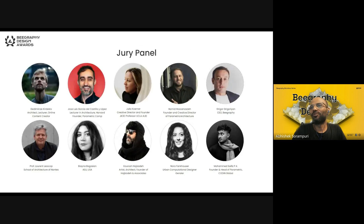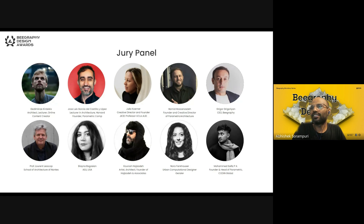This is the jury panel and it's not limited — we are inviting more and more experts. Creators like Gedi Minas, founder of Parametric Camp from Harvard University, founder of Parametric Architecture Hamid, and Safis himself is there. Many famous personalities will be evaluating these entries.